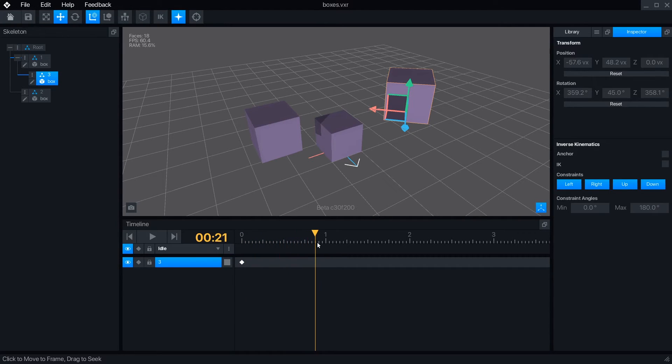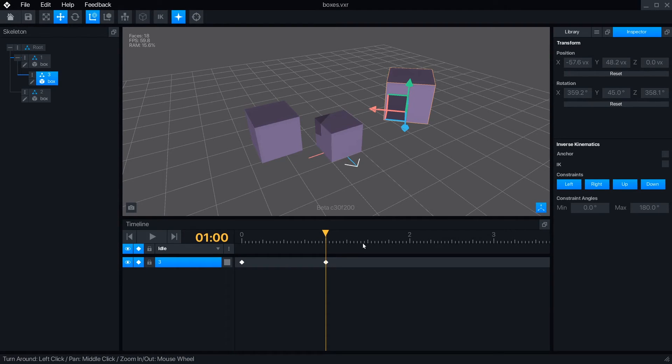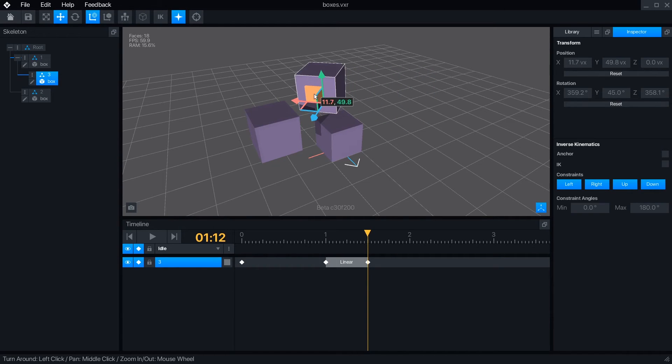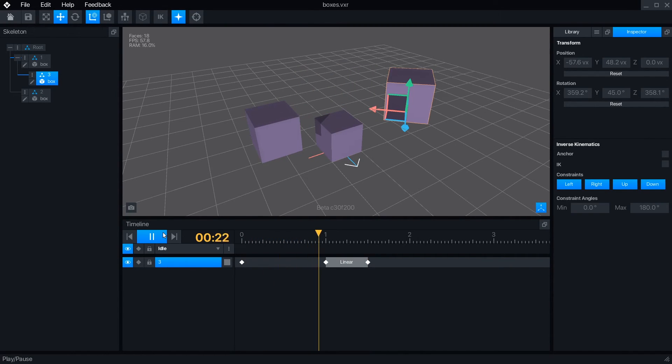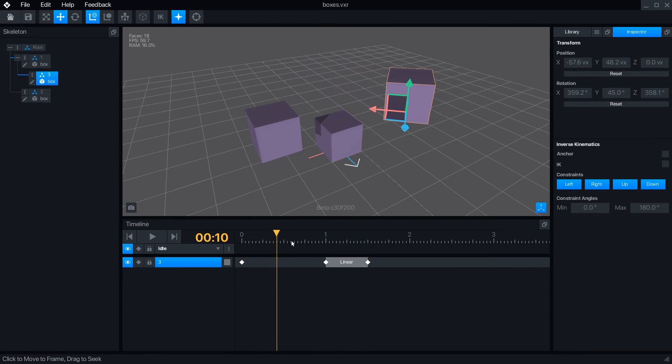By moving the playhead to a new frame, we can create a new keyframe by pressing the diamond button or simply moving an object. Pressing the play button will run the animation, and it will automatically loop after the last keyframe.